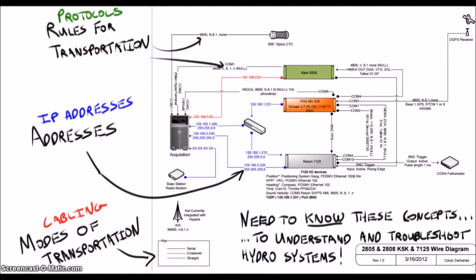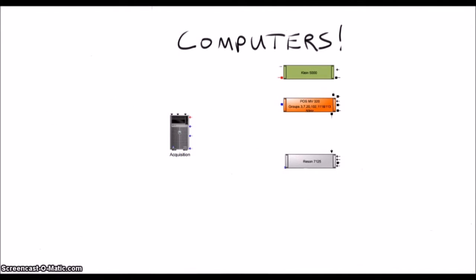So where do we start? Well let's start with the obvious. Computers. We need to understand the basic inner workings of a computer. Computers are like the people in our roadmap analogy. They handle communication and decision-making based on inputs and outputs.